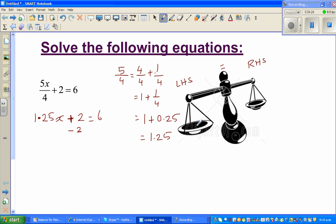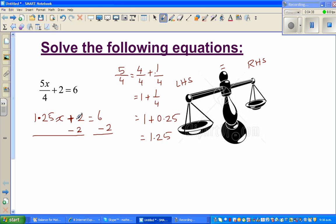Imagine this is the left-hand side and this is the right-hand side. If you're taking away 2 from this side you have to take away 2 from the other side as well — to cancel or eliminate the 2. So now you get 1.25x equals 6 take away 2, which is 4.